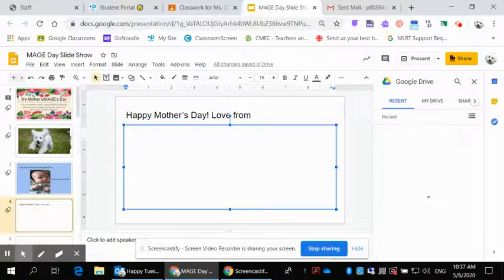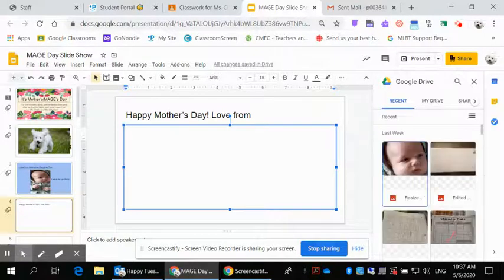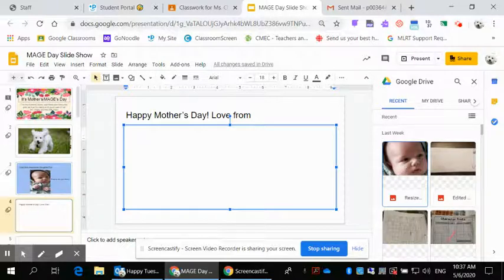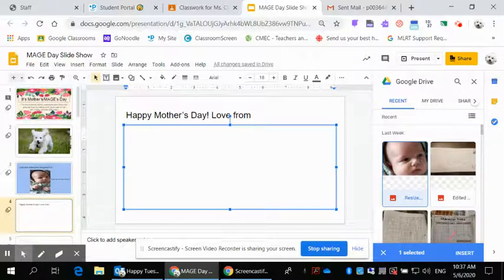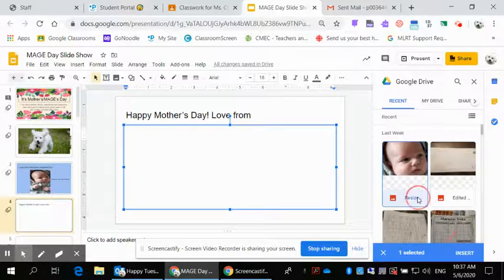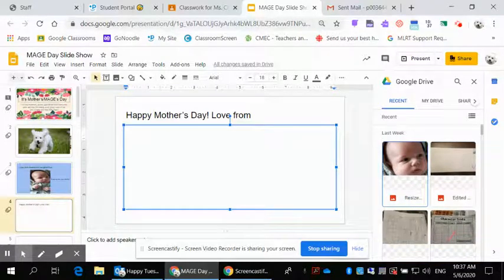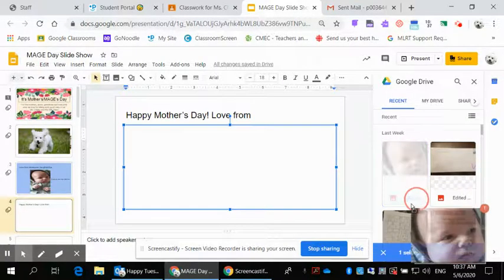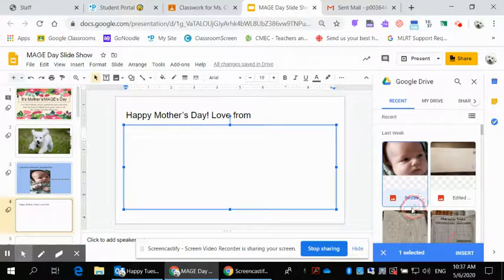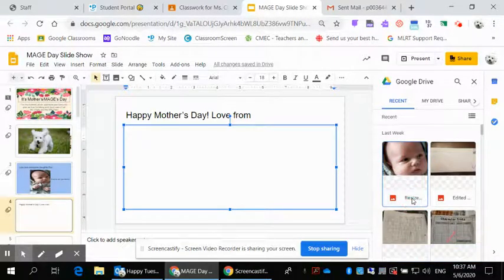I'm going to go into my Drive. I have some recents, and there's a picture of my lovely grandnephew Cameron. I'll click on him — you can see the blue selection outline. We can resize it if we want to, and clicking on it will let you resize the photo.